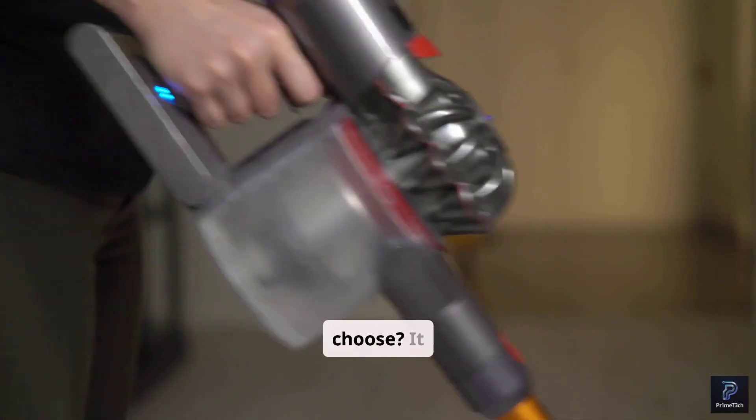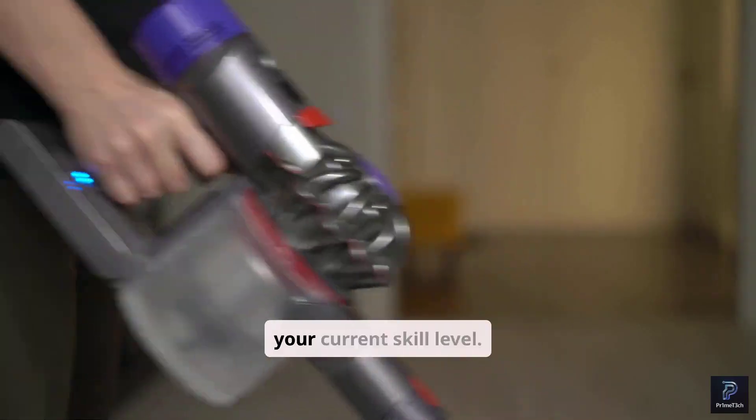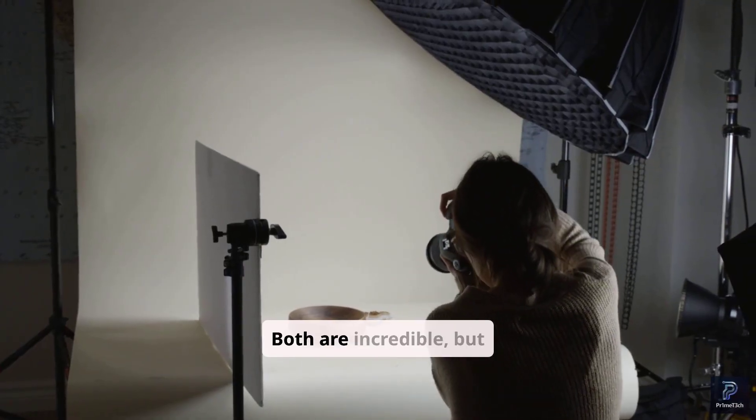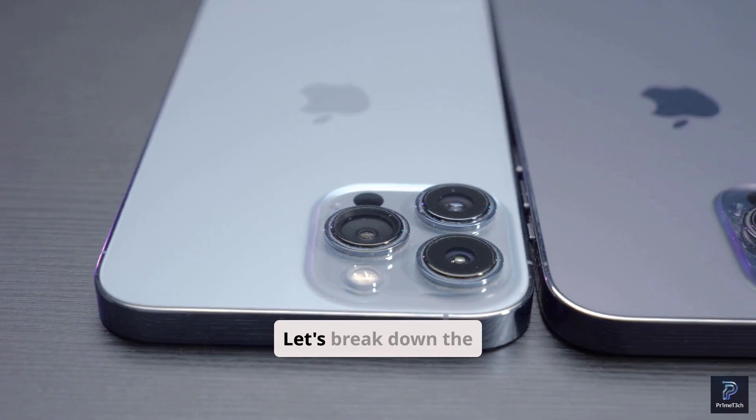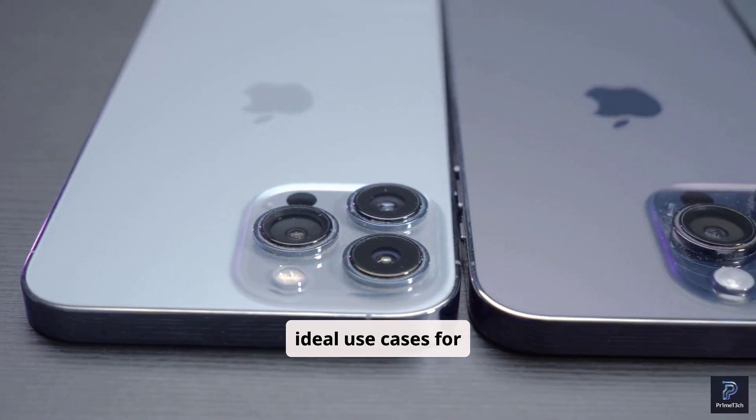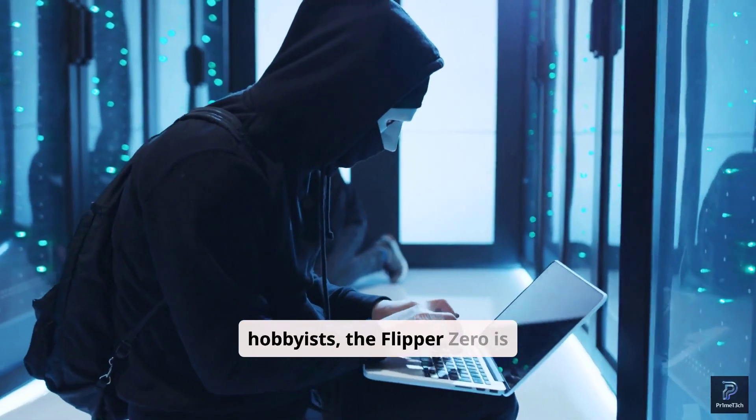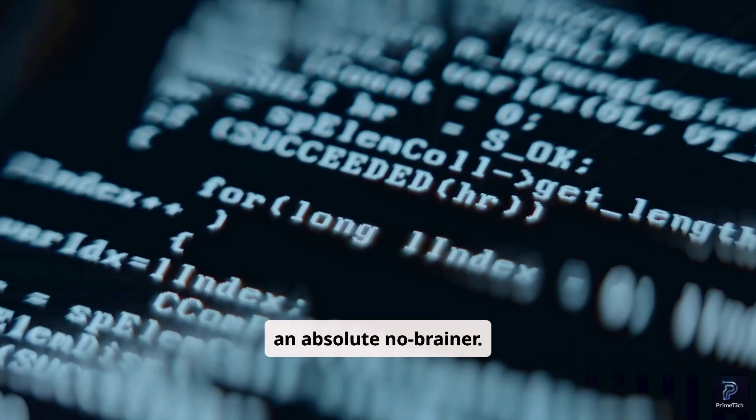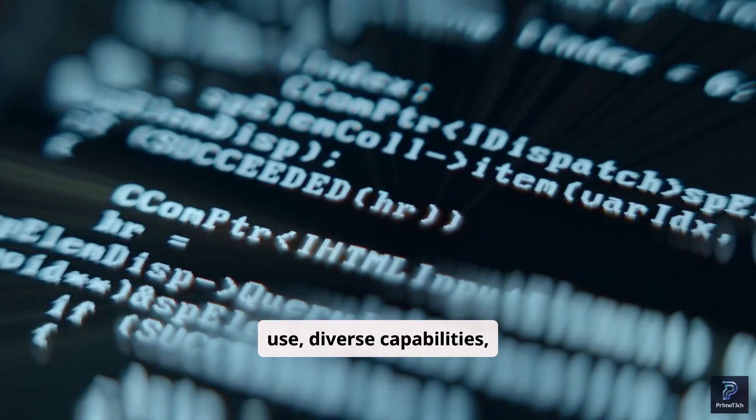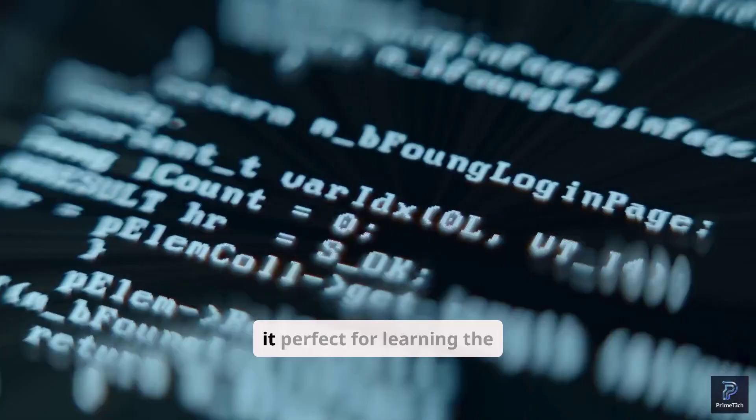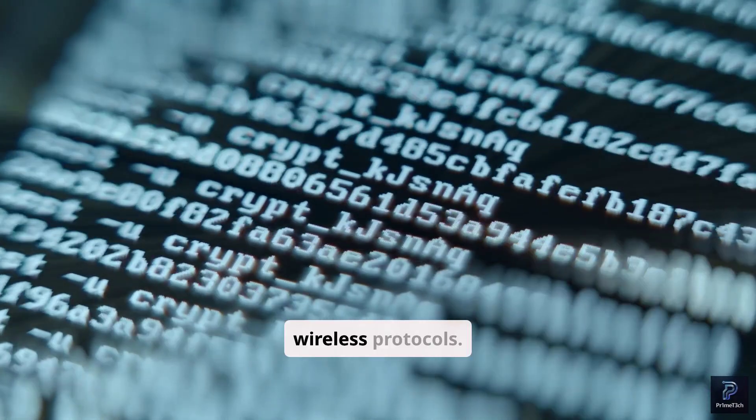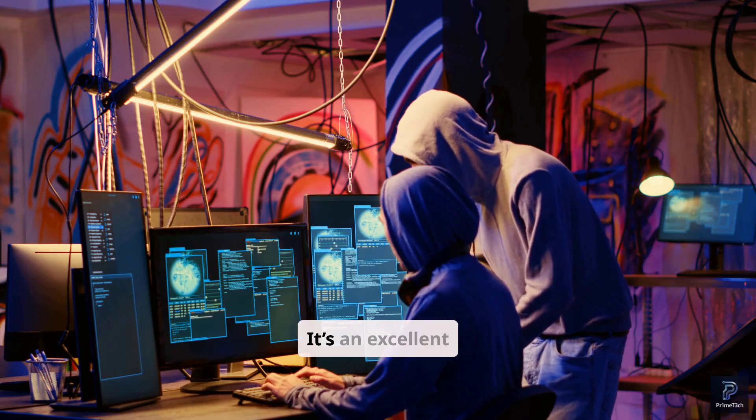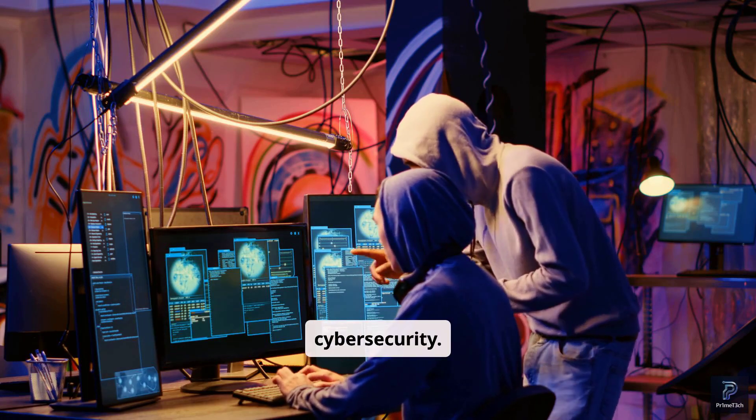So which tool should you choose? It really depends on your goals and your current skill level. Both are incredible, but they serve different purposes. Let's break down the ideal use cases for each. For beginners and hobbyists, the Flipper Zero is an absolute no-brainer. Its ease of use, diverse capabilities, and active community make it perfect for learning the fundamentals of hardware hacking and wireless protocols. It's an excellent gateway drug into the world of cybersecurity.